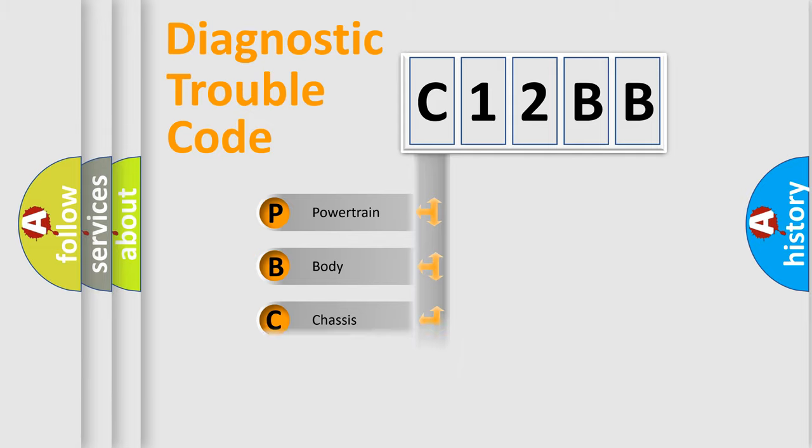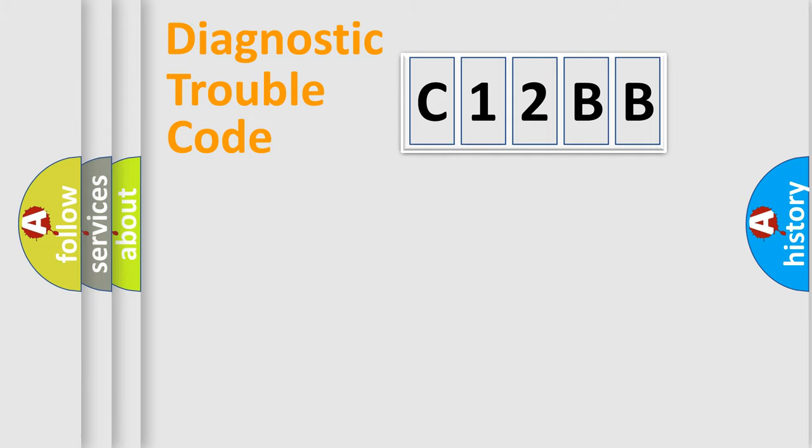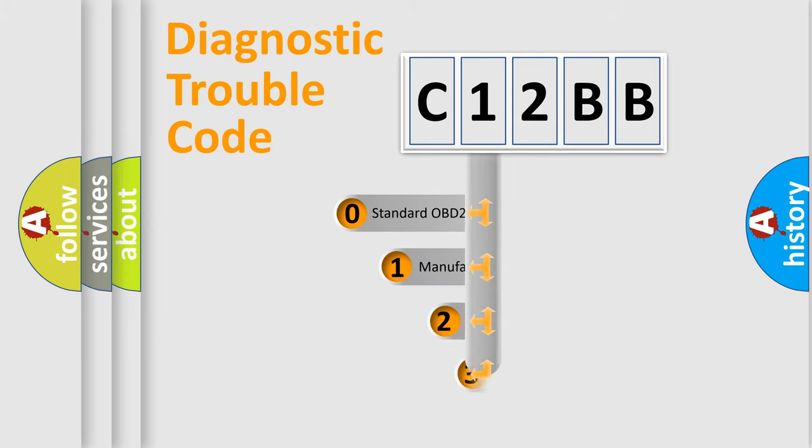Powertrain, Body, Chassis, Network. This distribution is defined in the first character code.